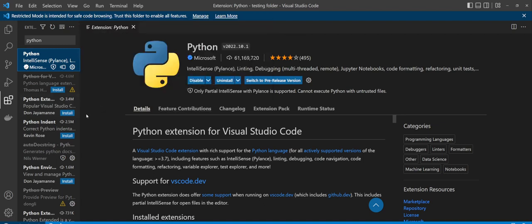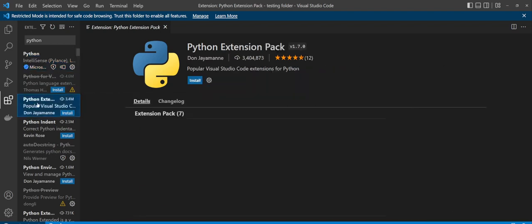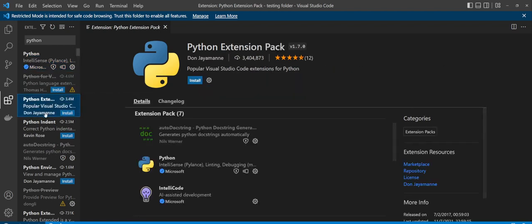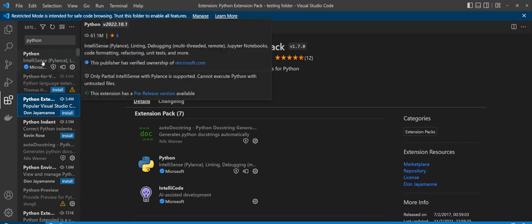Once you install that, there is the option as well you can install the Python extensions pack by Don Germain, and I would highly recommend this. This comes with some super handy packages pre-installed, but it's entirely up to you whether or not you want to install that version or not. The standard Python version will work out just fine.